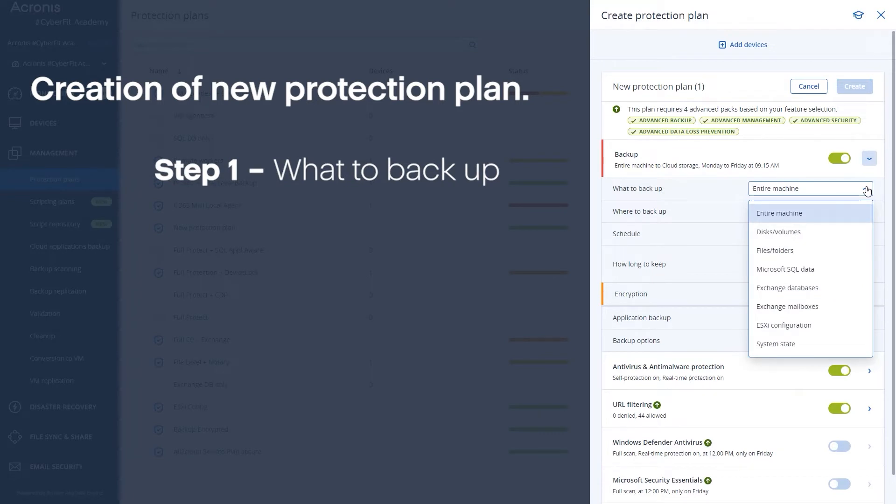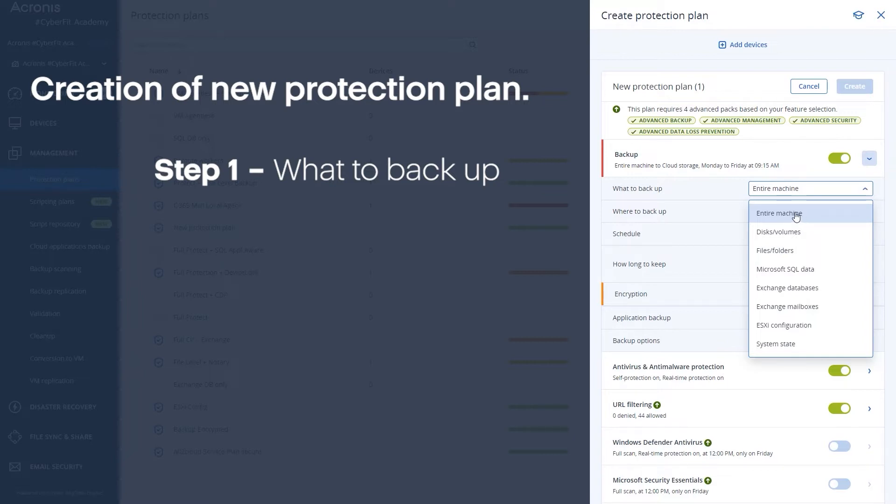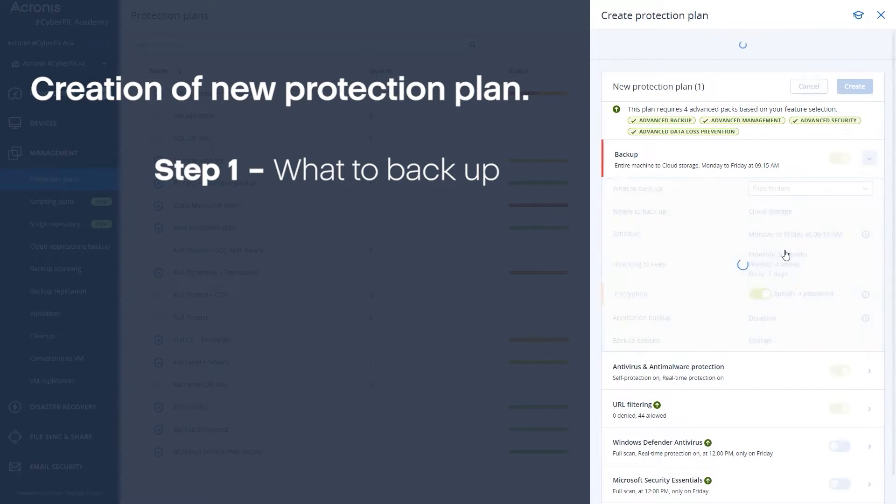The options are as follows. You have the entire machine, disks or volumes, files and folders, Microsoft SQL data, various other applications like Exchange, ESXi, and things of that nature. So you need to choose what you want to back up. Most of the time people choose entire machine or maybe you have a very specific file folder you want to back up.